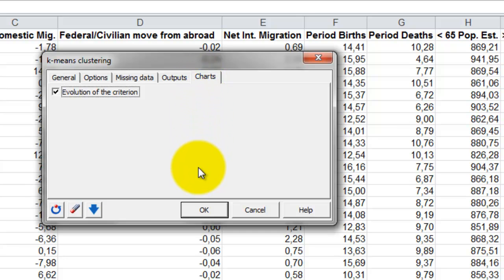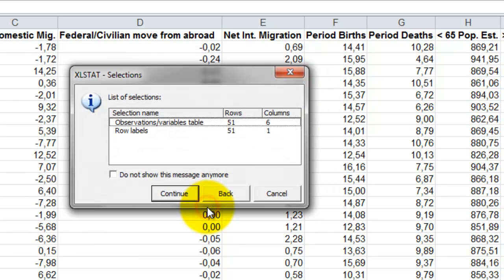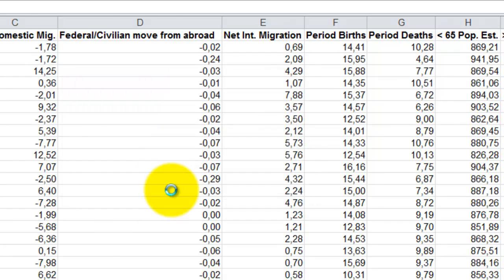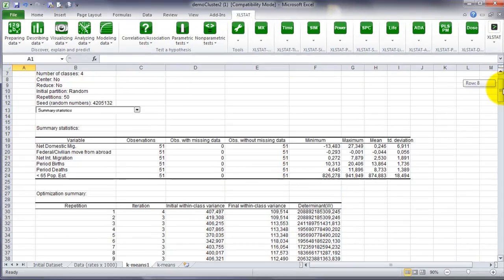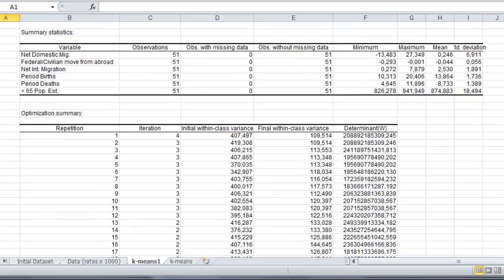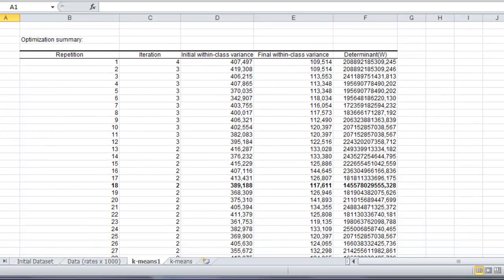When everything is set, we can launch the computations by clicking on the OK button. The next window gives you the opportunity to check that the selections are correct. Once you have verified this, click on the Continue button. The results are displayed in a new sheet.